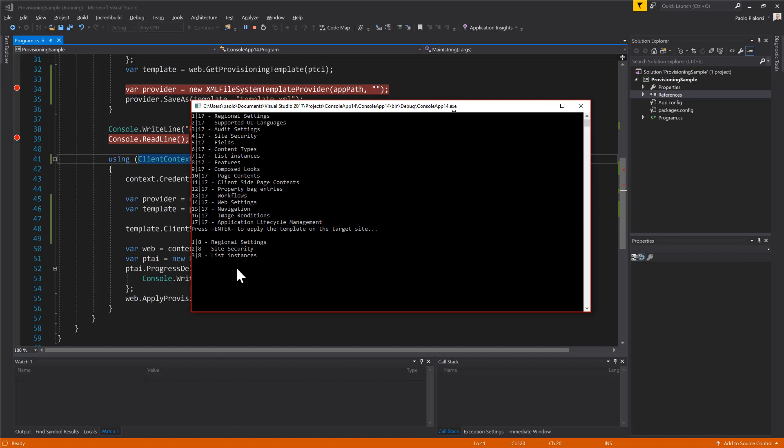One more time we have a few steps that will be executed. Now we just have eight steps because these are just the steps for what has to be applied, for what has to be created on the target environment. And once the process will be completed, one more time the list instances take a while, we will have the same information architecture on the target site as we had in the source site as well as the customized homepage.